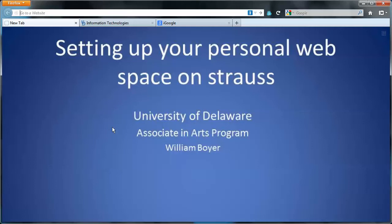In this video I'm going to show you how to set up your own personal web space on the Strauss/Copeland computer that lives on main campus in Newark. This machine is on the internet 24 hours a day, so anyone can access it and view your pages once they're loaded on that machine.